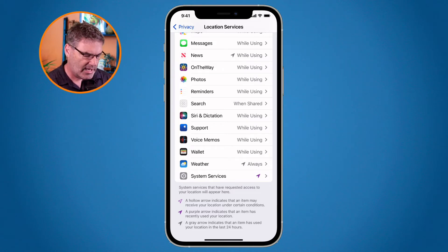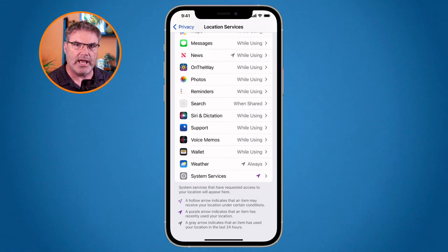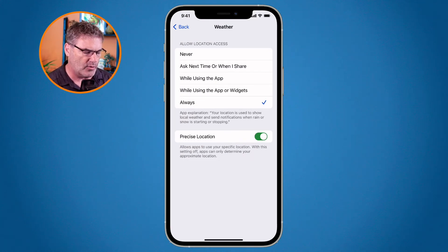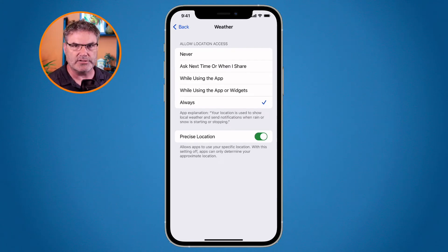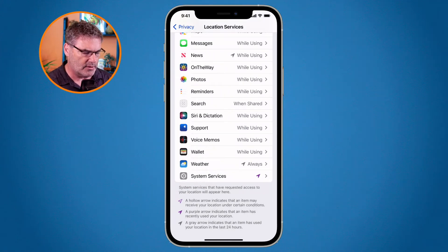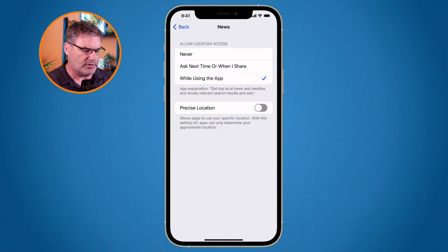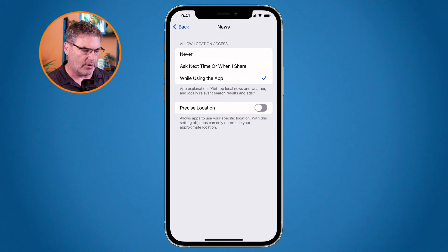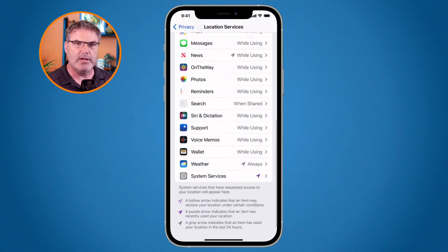You can tap on any one of these apps to change how often or when it tracks your location. For example, going to the weather app, I can set it to never, ask the next time or when I share, only while using the app, only while using the app or widgets, or always. With the weather app, I have it set to always. But with other apps — like the news app — you may just want it to track only while using the app, and you can't even set it to always. Each app is going to have a different setting, but all you have to do is tap on the app and change when it tracks your location.